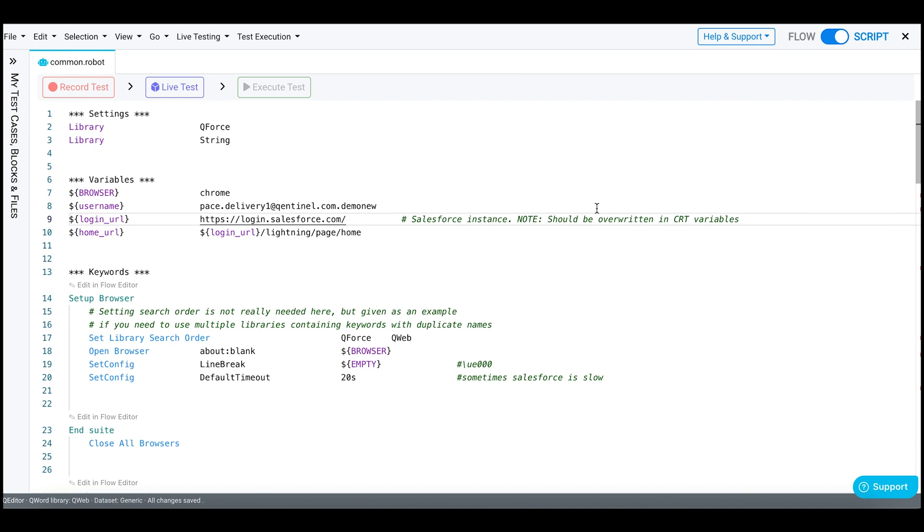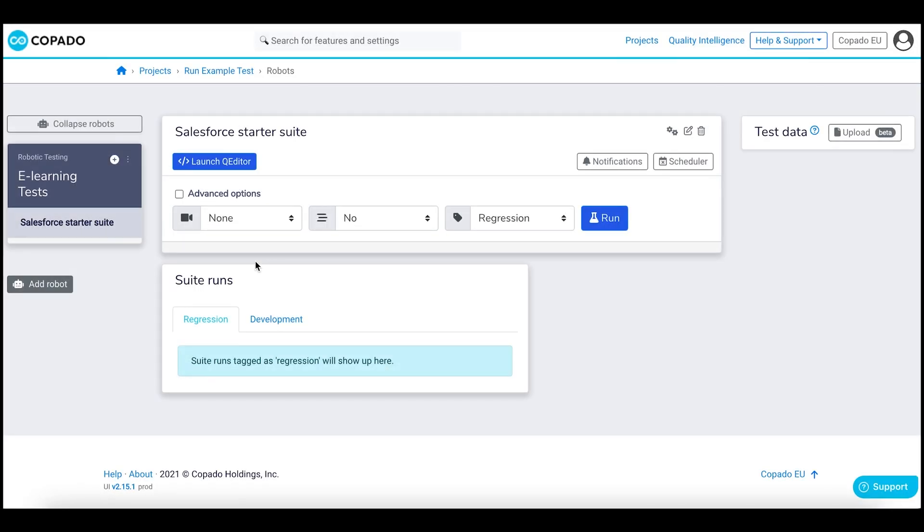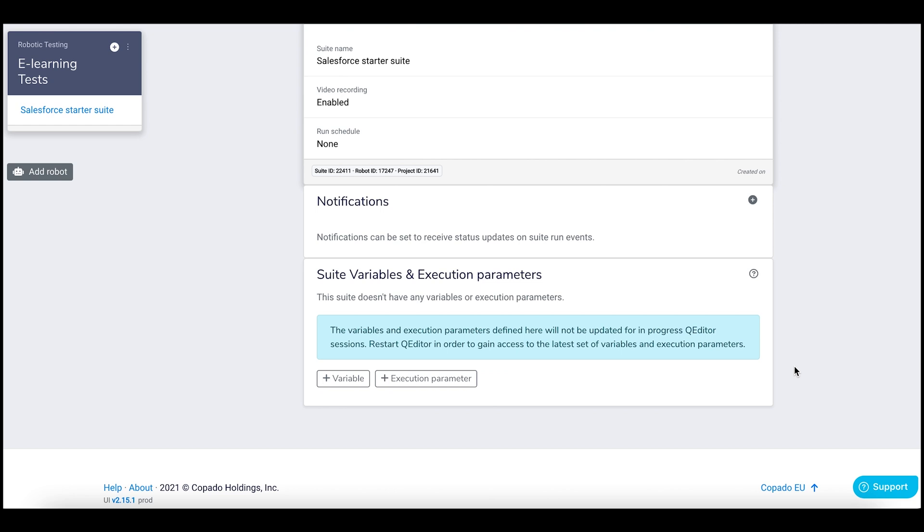Now navigate to the suite page and click on suite details. Here we will define the username, password, and browser which we will use during the test case execution.